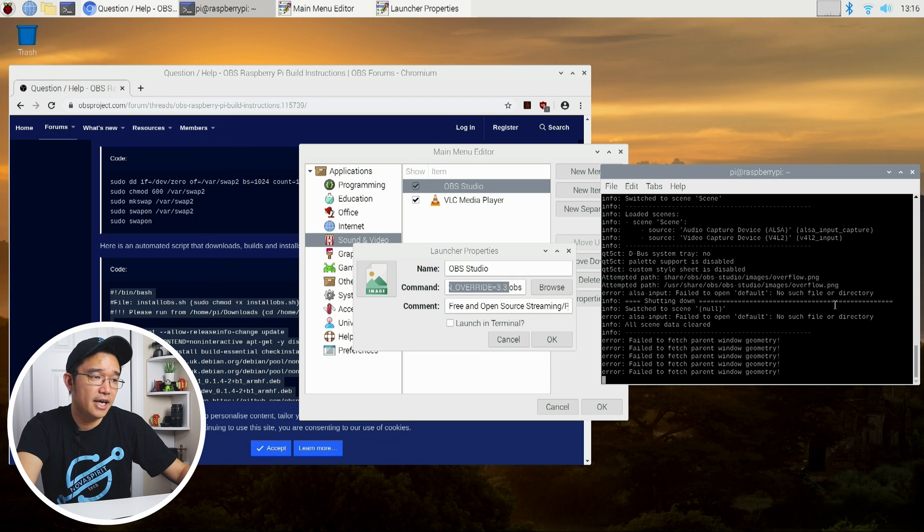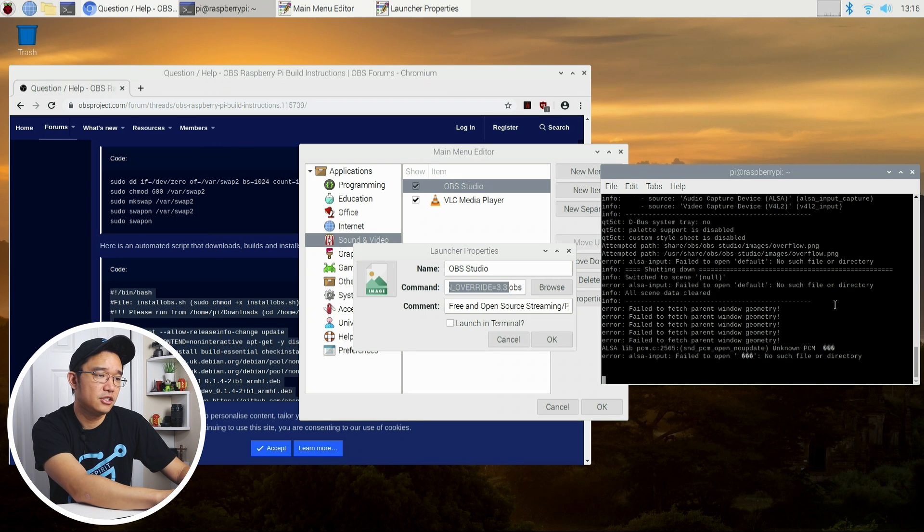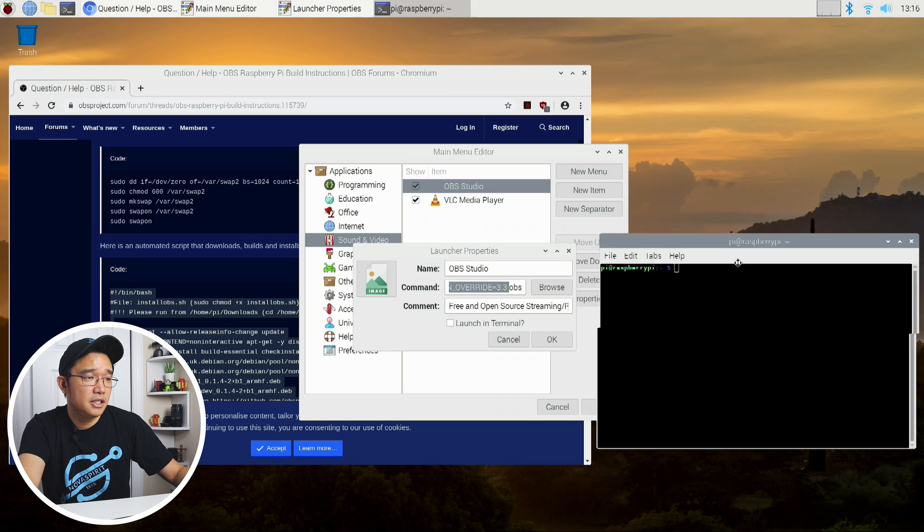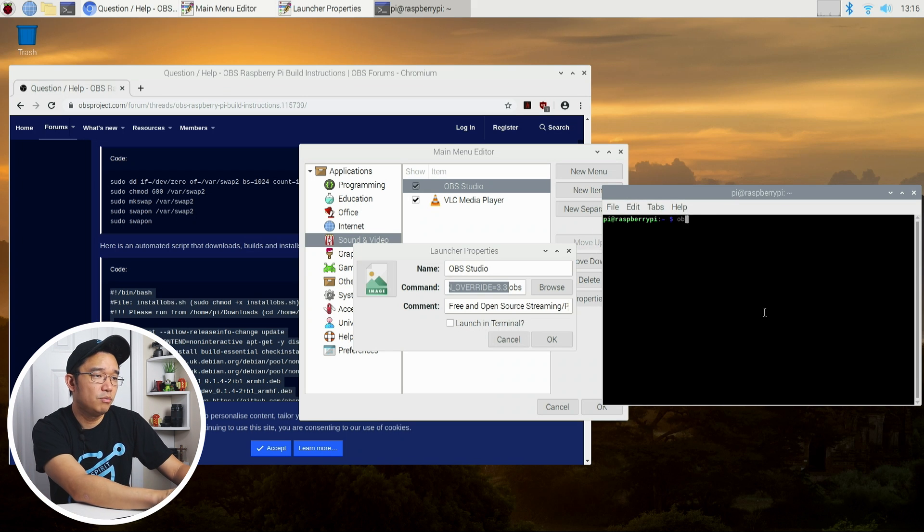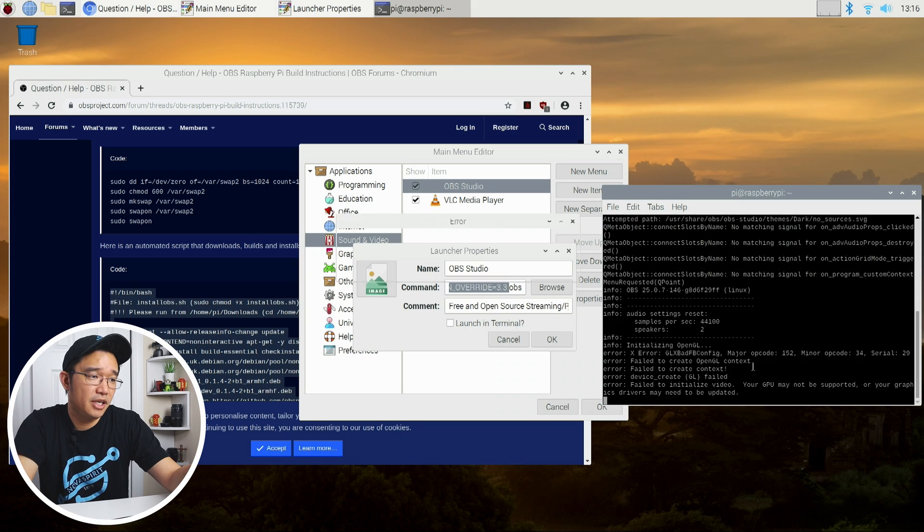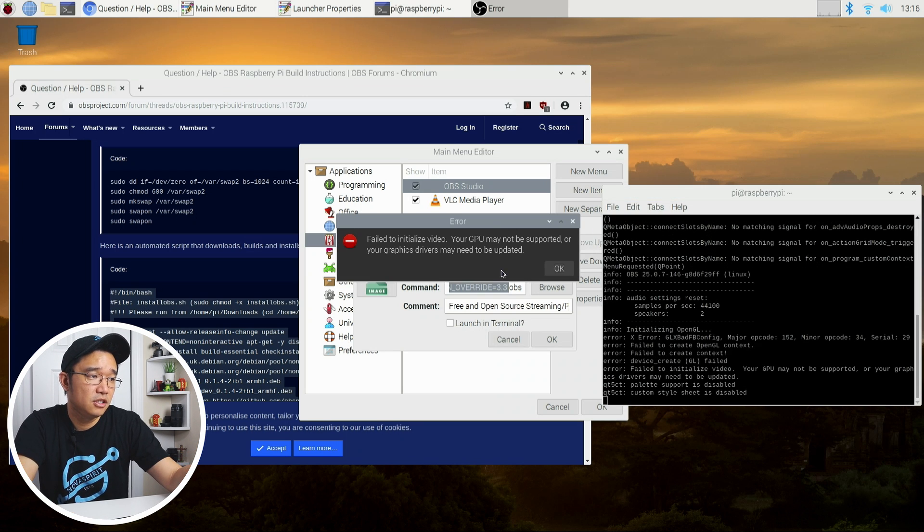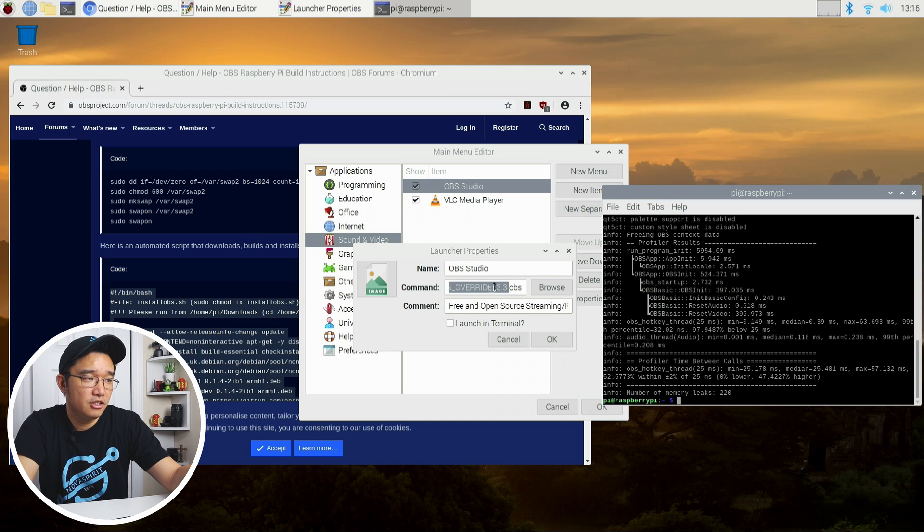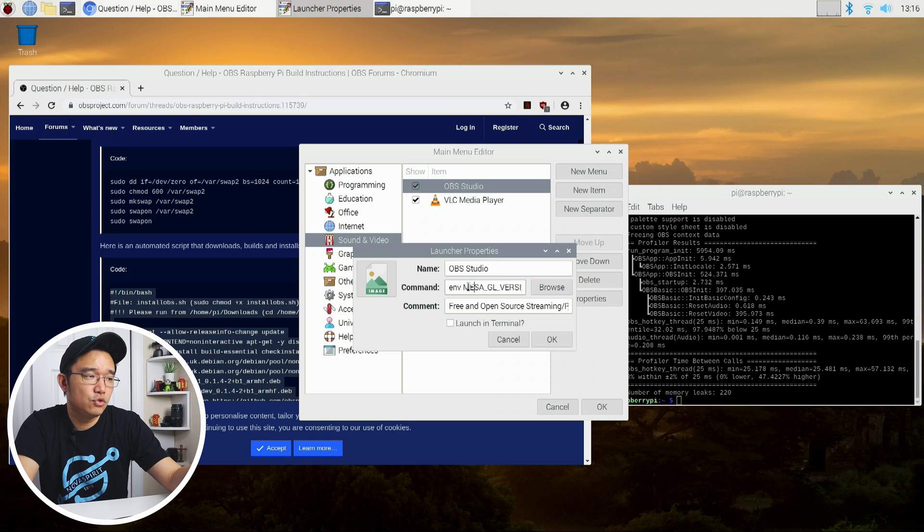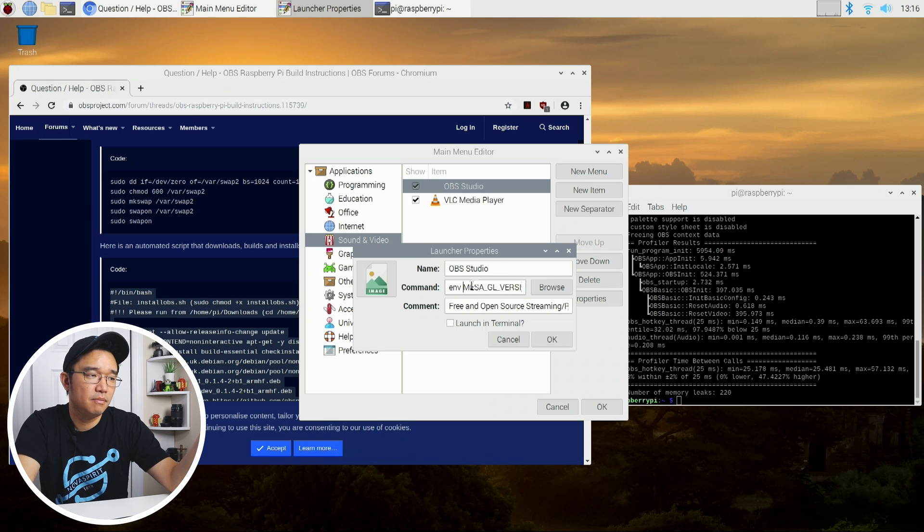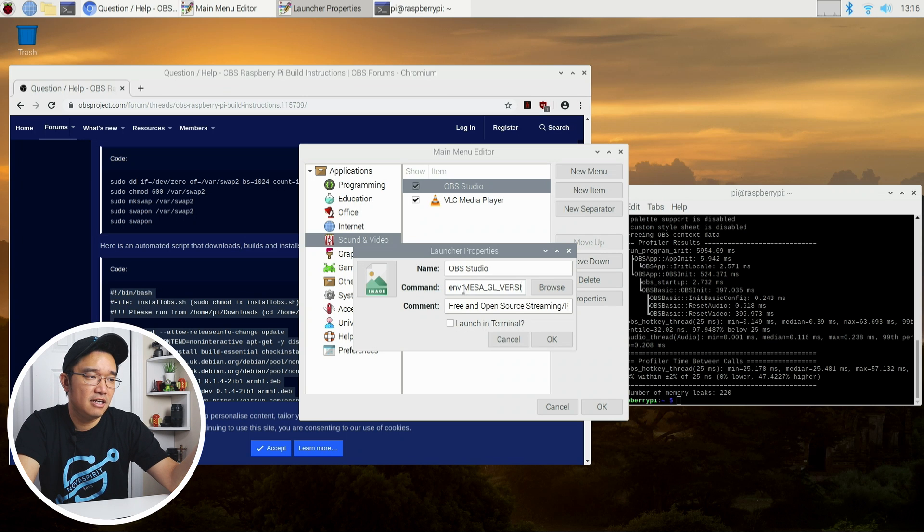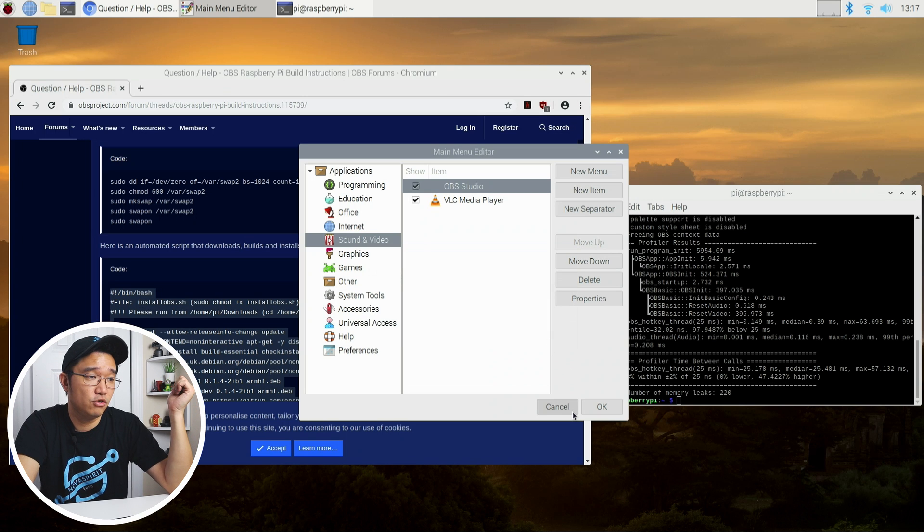If I don't do this and I just type in OBS, it will actually kick back with an error. Your GPU is not supported, or your graphic drivers may need to be updated. You have to add that little thing. Now in my menu, you do have to add ENV, which converts the environment to MESA. So adding ENV, then this MESA version, you could actually now edit your menu and start it right from the start menu group.